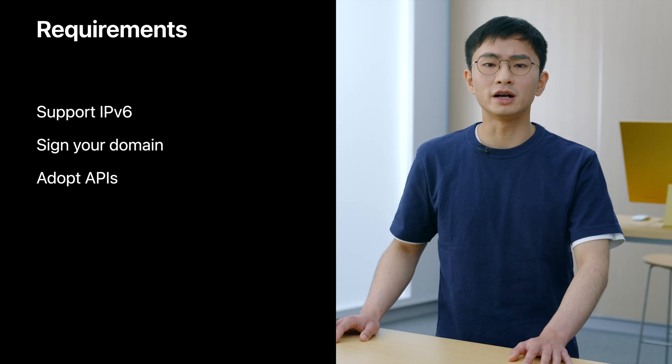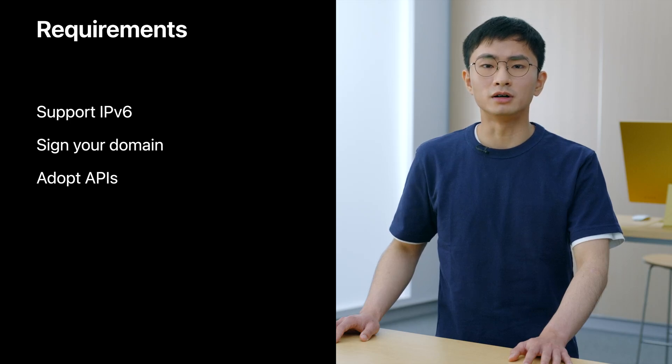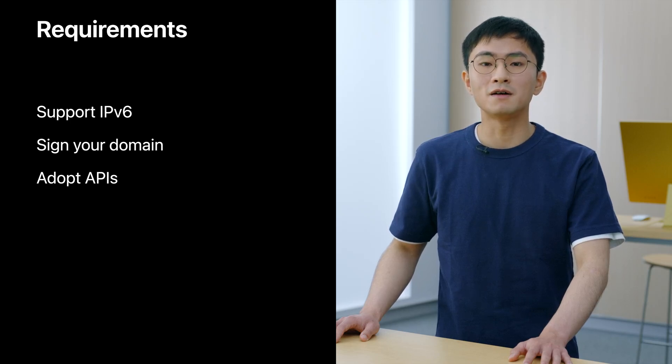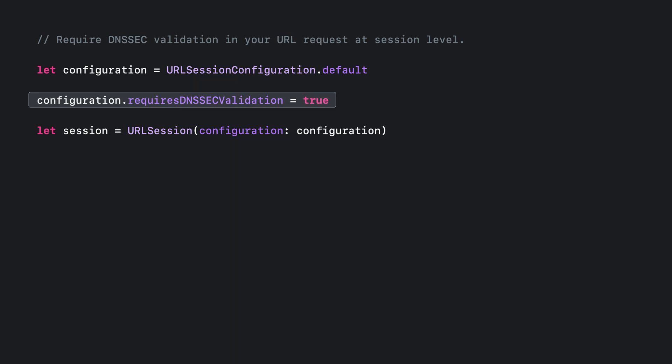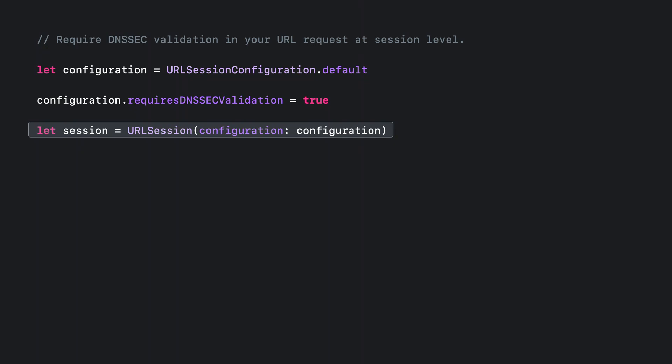If you are an NSURLSession client, you can require DNSSEC validation for your URL request. Here is an example. You will first create a default session configuration. Then, you will require DNSSEC validation. Next, you will create the session with the modified configuration. It enables DNSSEC for all URL requests created from this session.